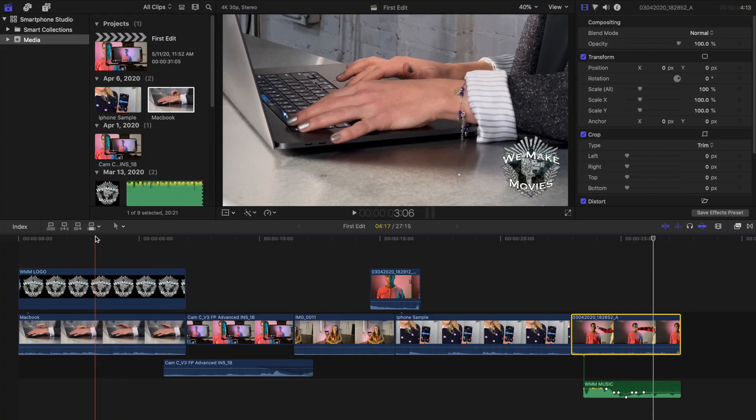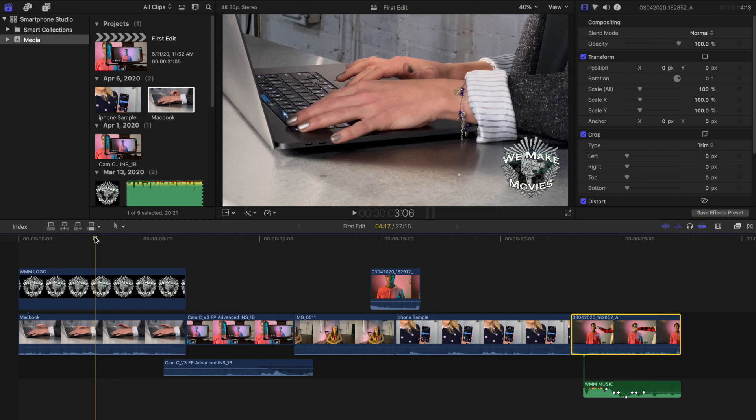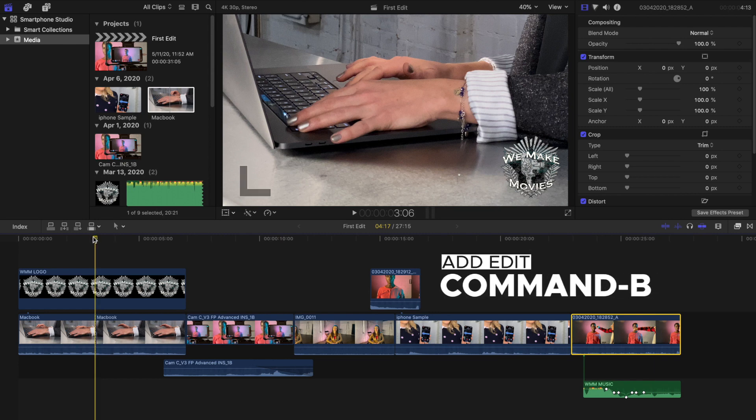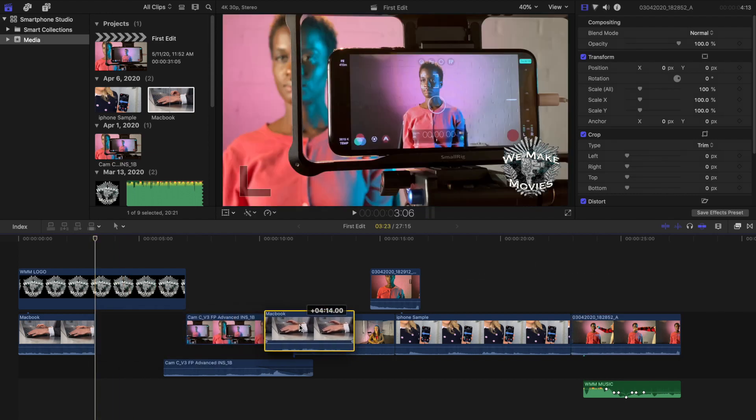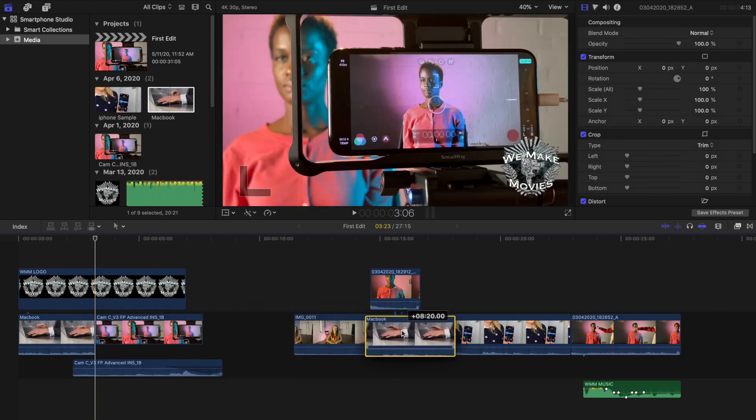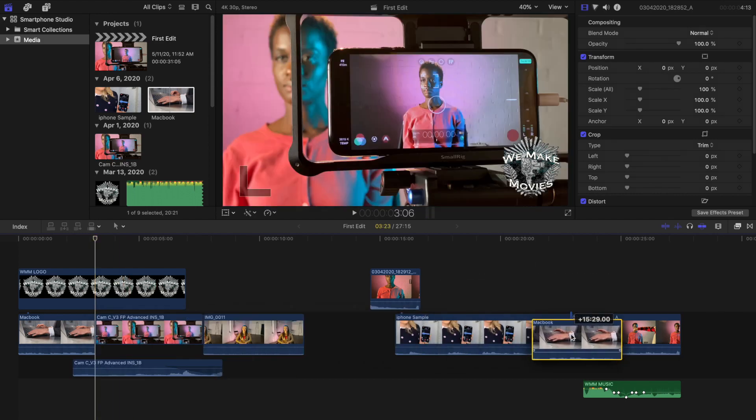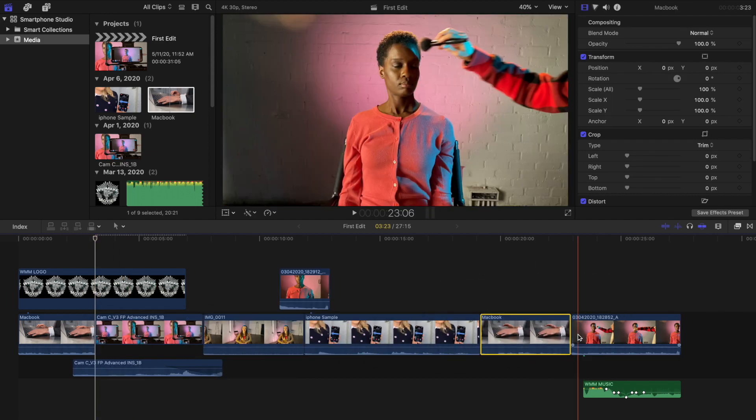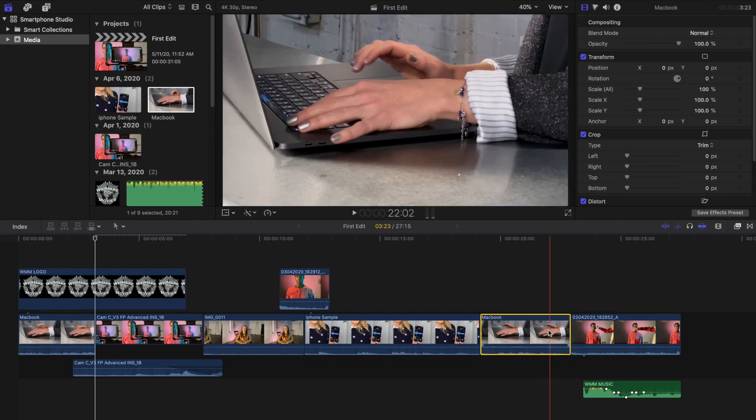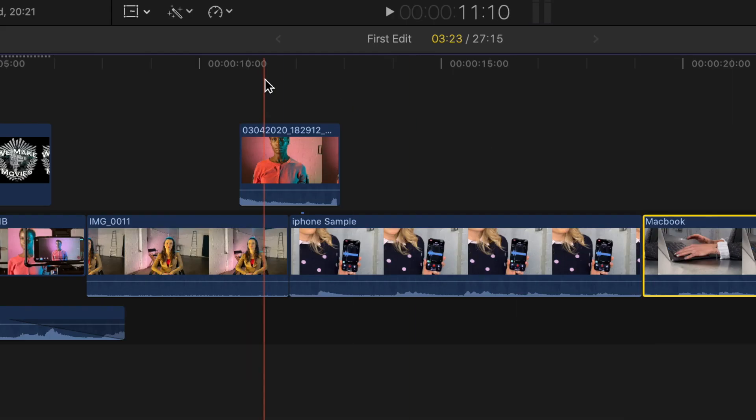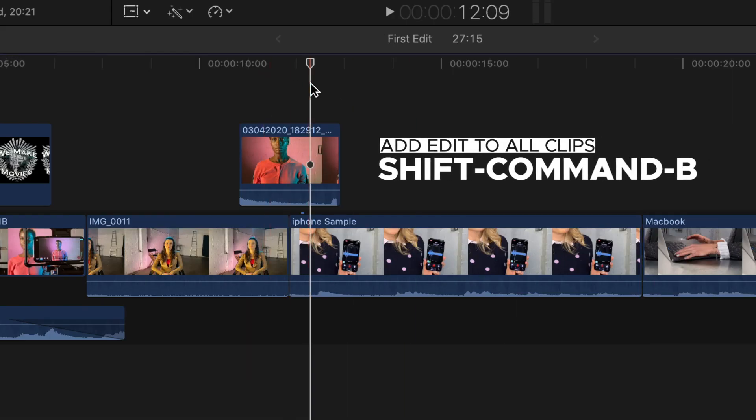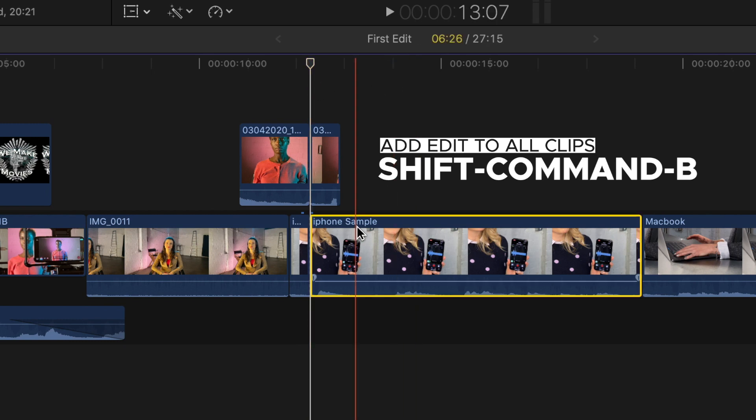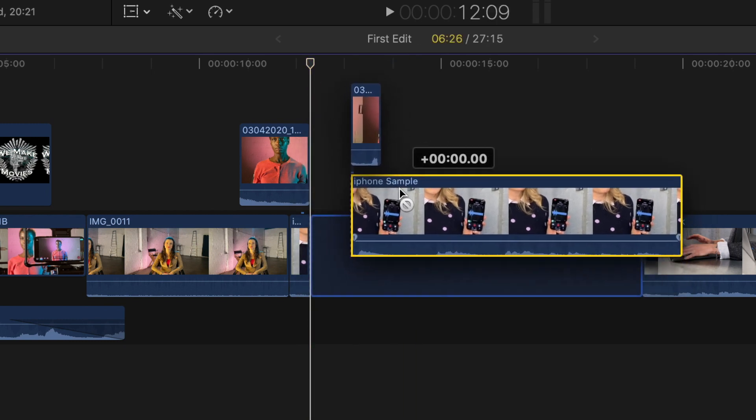Next, we're going to cut up some clips in the timeline. Click at the top of the timeline towards the middle of a clip to park the playhead. Press Command-B. You have now cut the clip in two and you can move that section of the clip to another part of the timeline. If you park the playhead between clips that are connected in the timeline and press Shift Command-B, you'll see that all the clips in the timeline get a blade added to them.